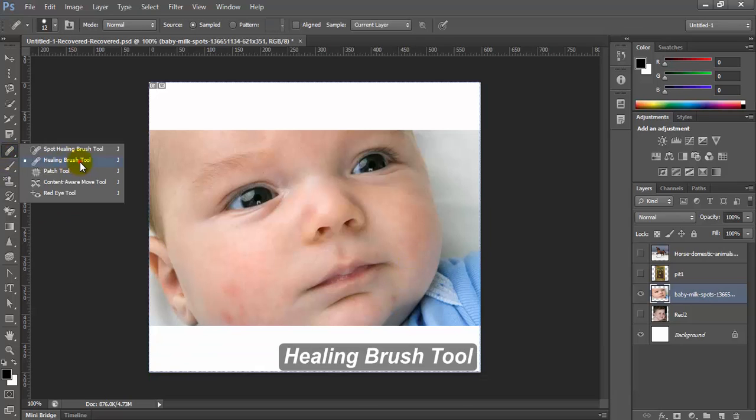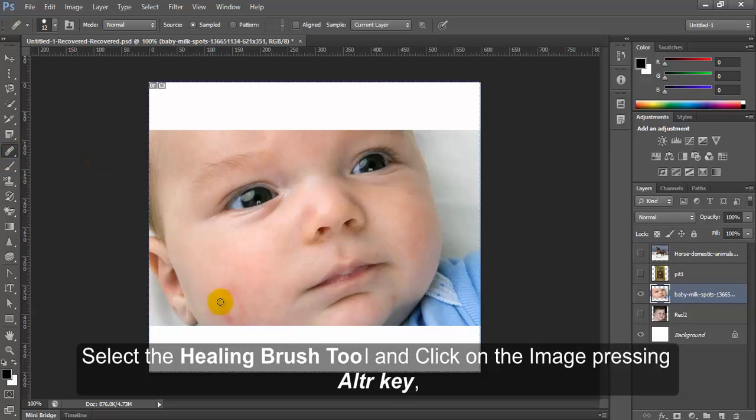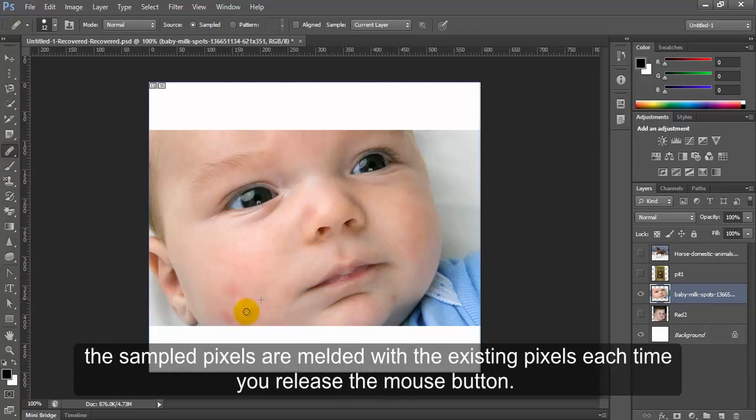Healing brush tool. Select the healing brush tool and click on the image pressing ALT key. The sample pixels are melded with the existing pixels each time you release the mouse button.